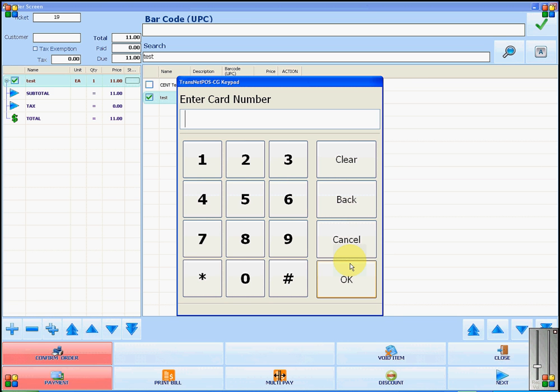The software will now ask you to enter the card number, and the customer will swipe their card.